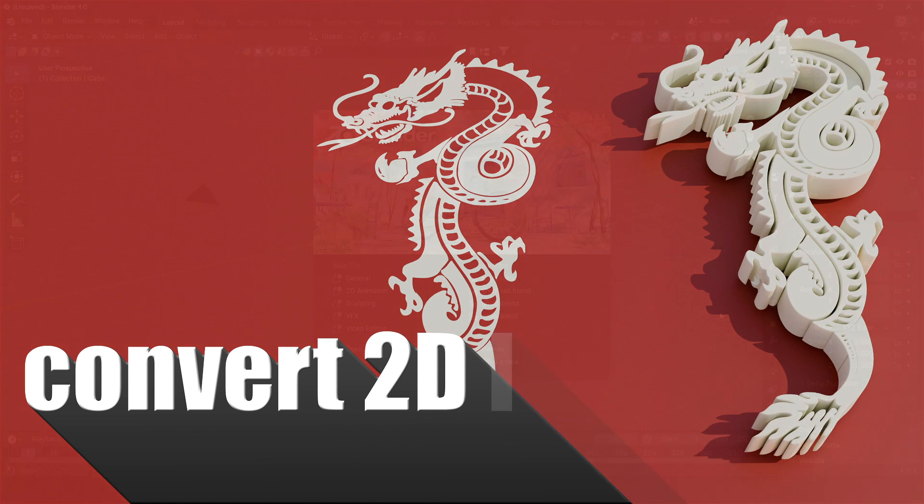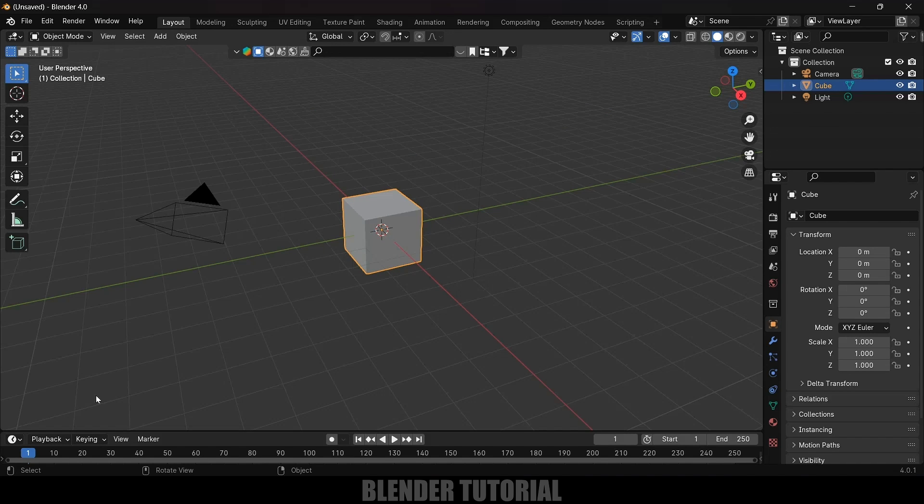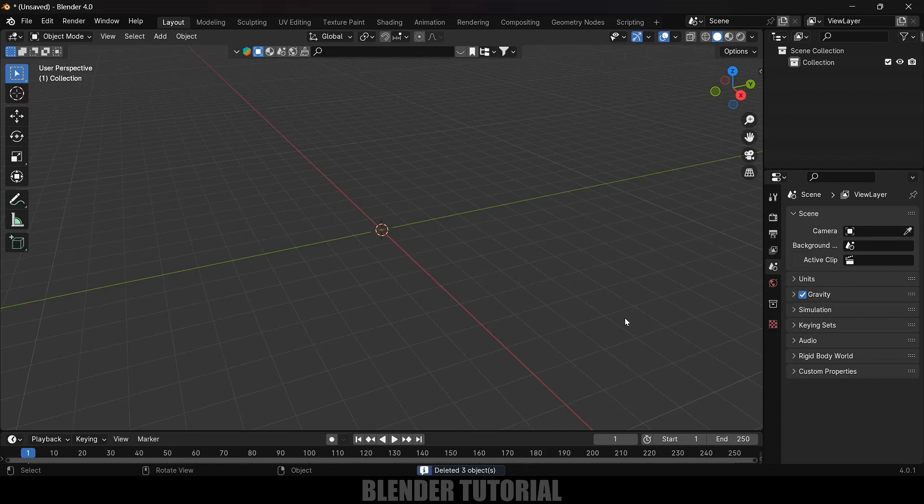So here I'm using Blender 4.0. First of all let's clear the defaults by pressing A on the keyboard and delete. Now let's import our 2D logo.